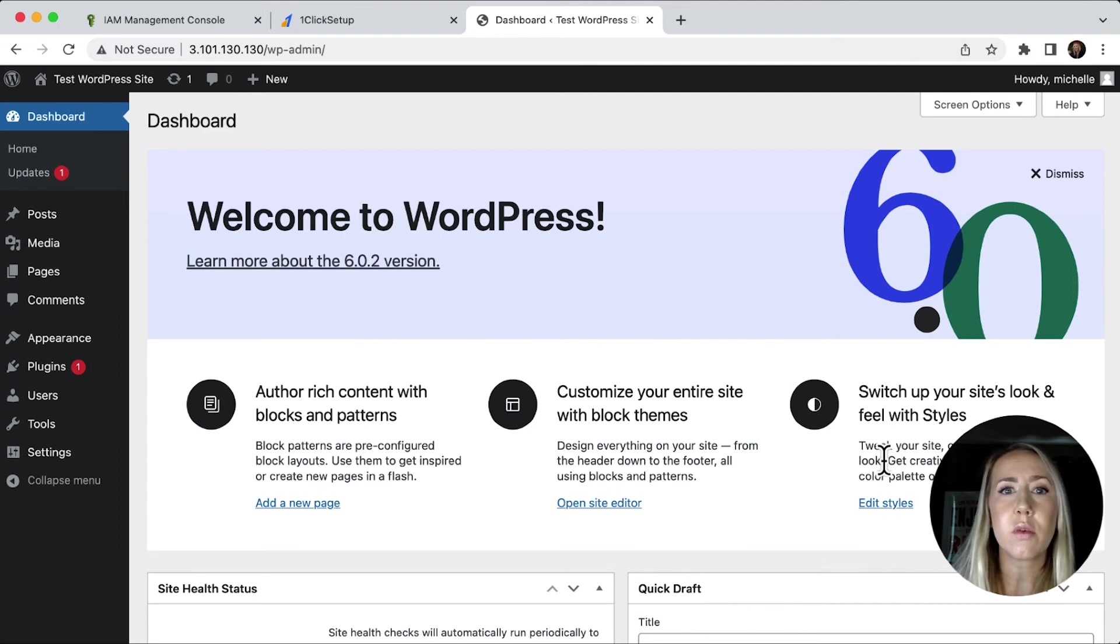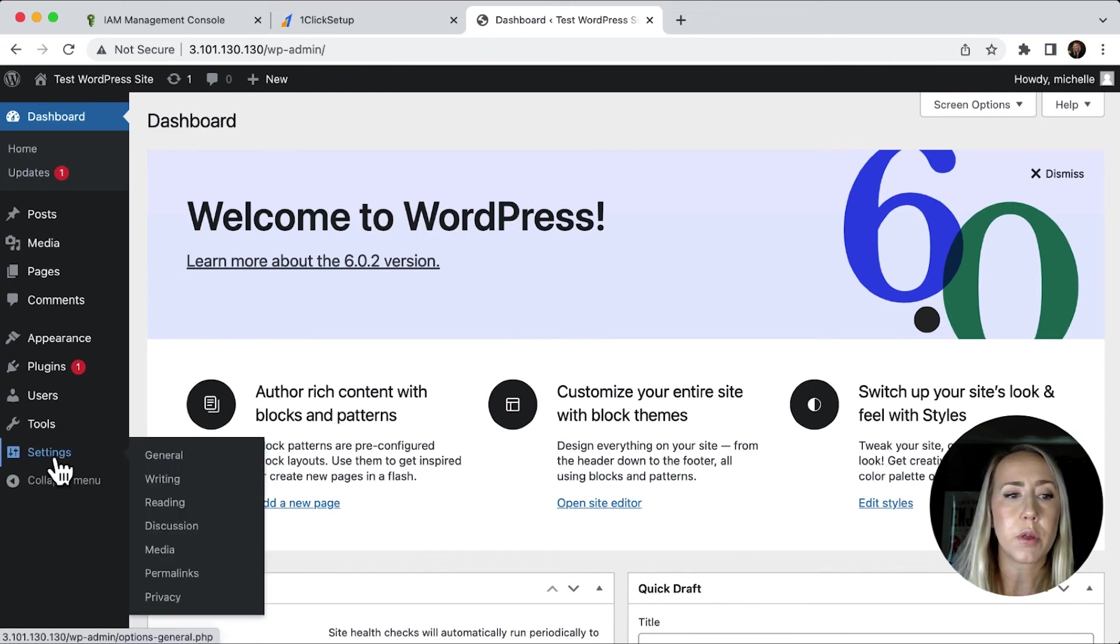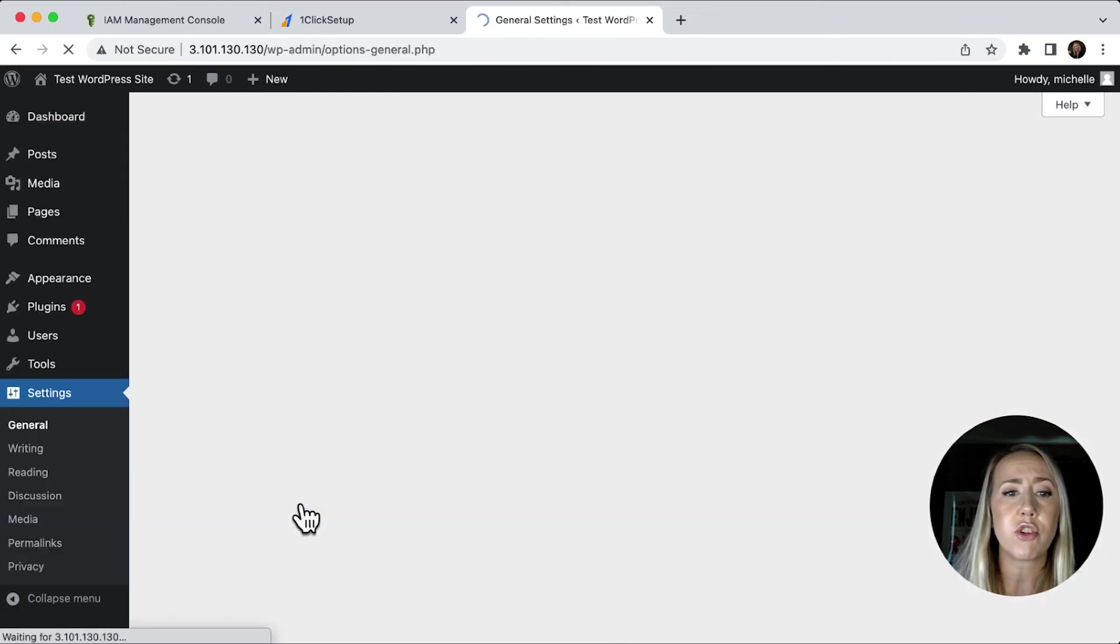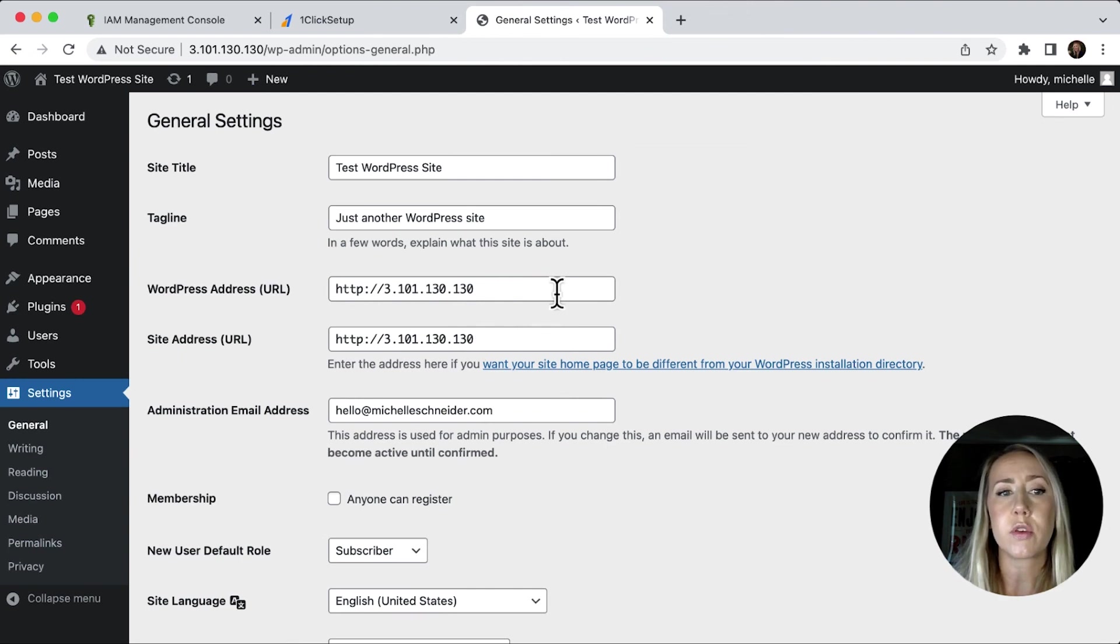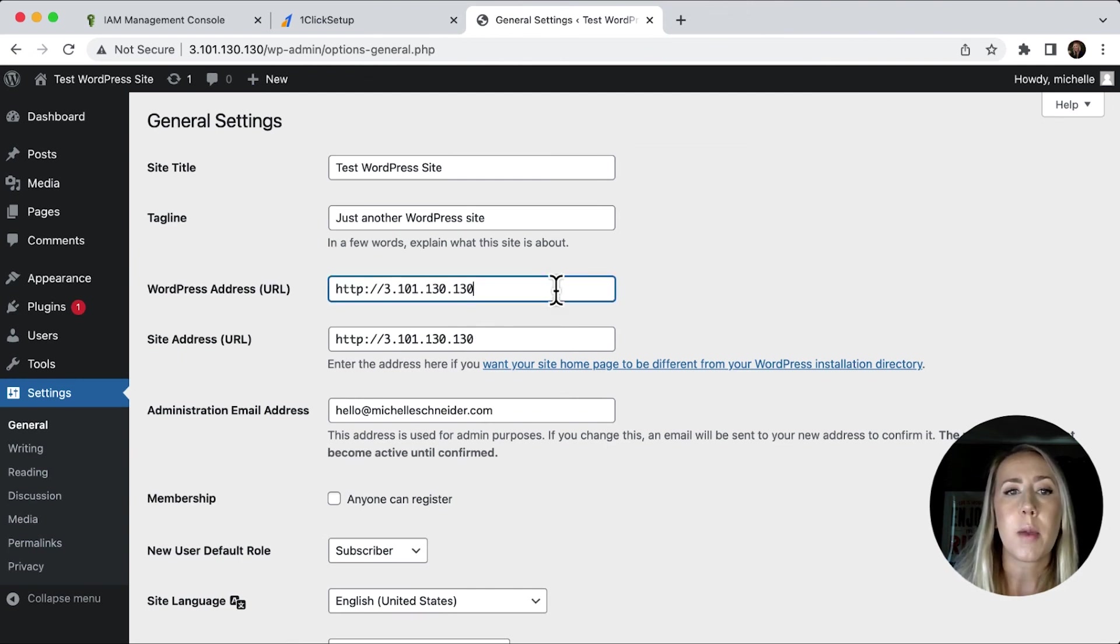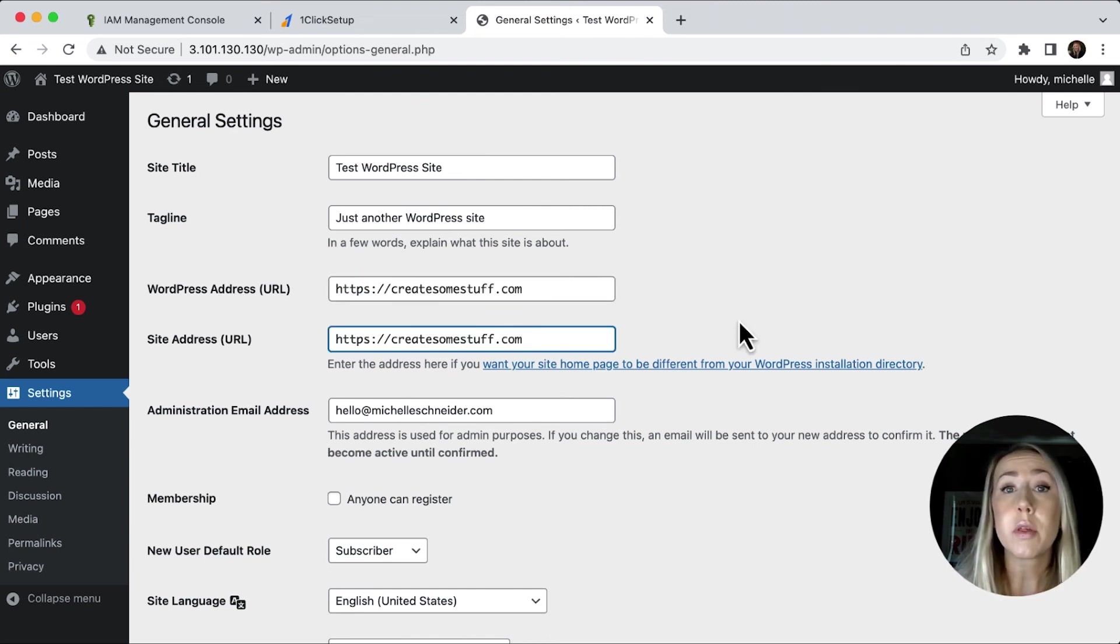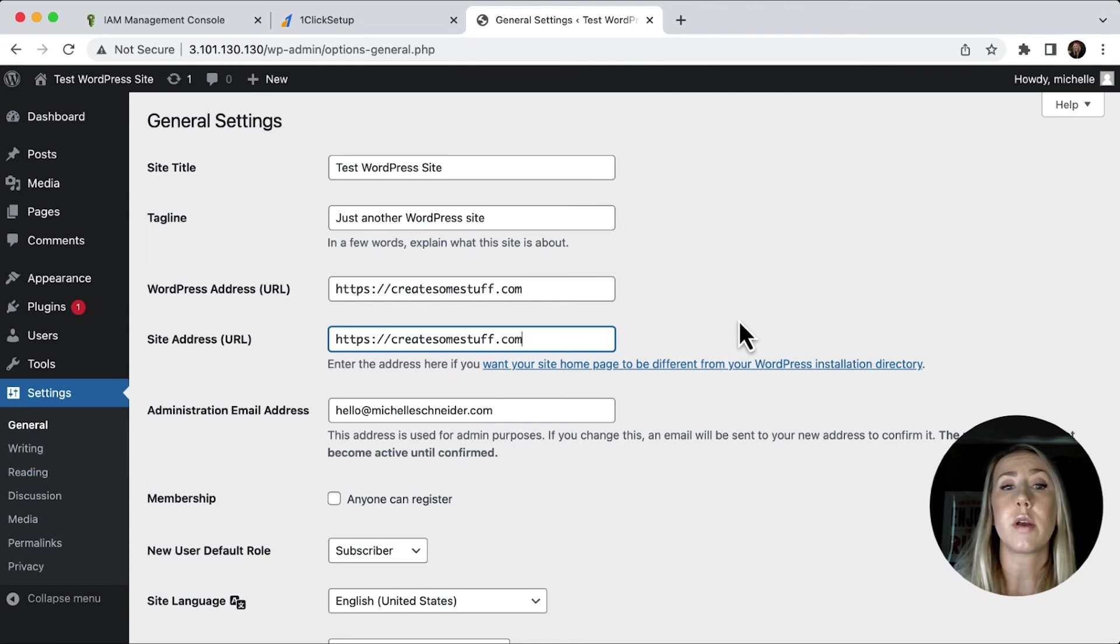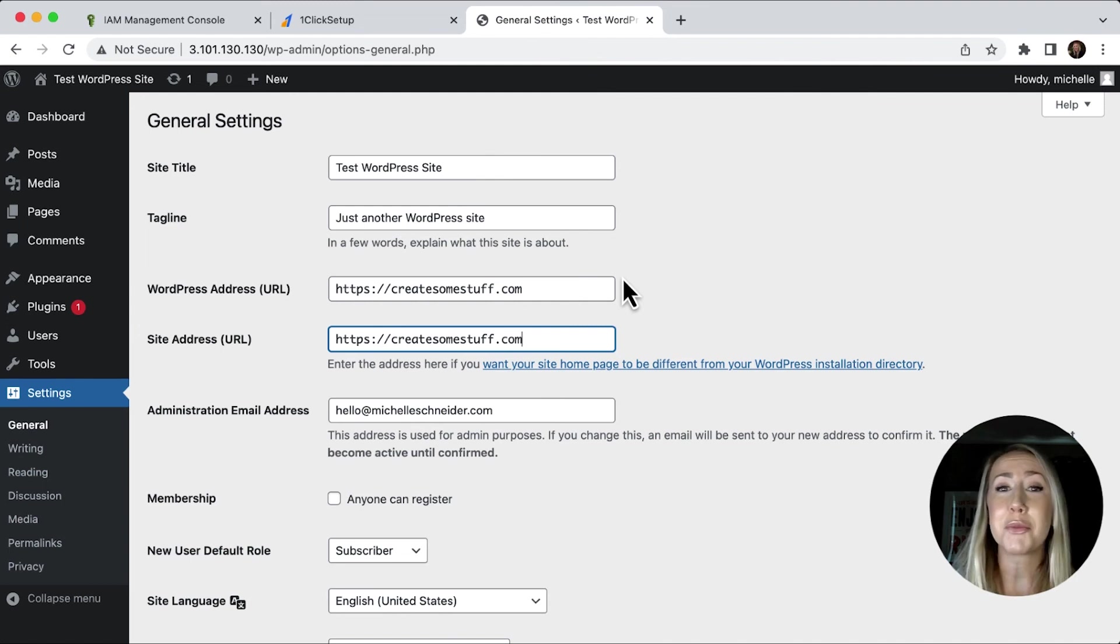Now the one thing that you might want to do in order to make sure that your domain is properly working is go to the settings, go to general. And then we can see that right now we've still currently got the IP address there. So if you do switch this to your domain, so it would probably look something a little like this. So if you've got your SSL certificate set up, just inserting that domain. So that is the default address. And that's really all there is to it.